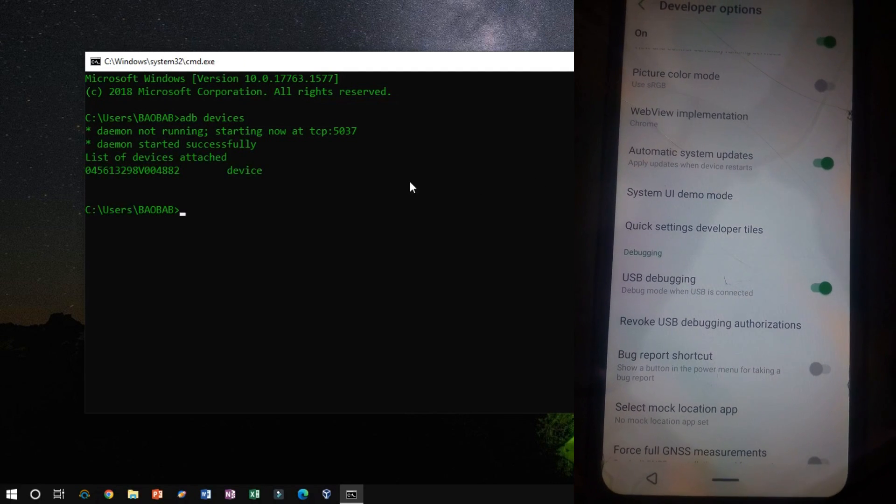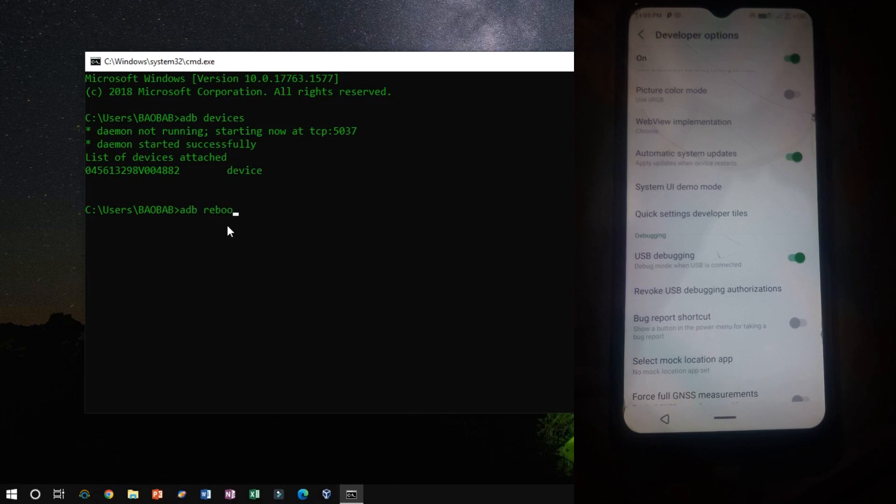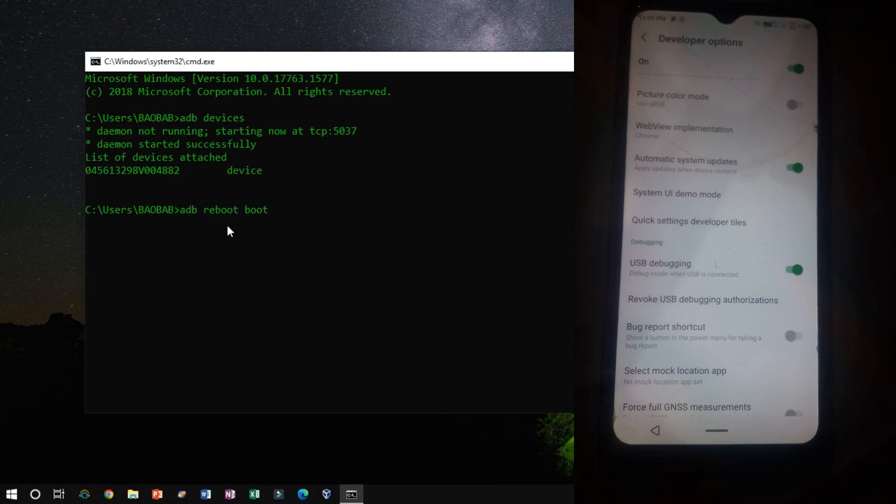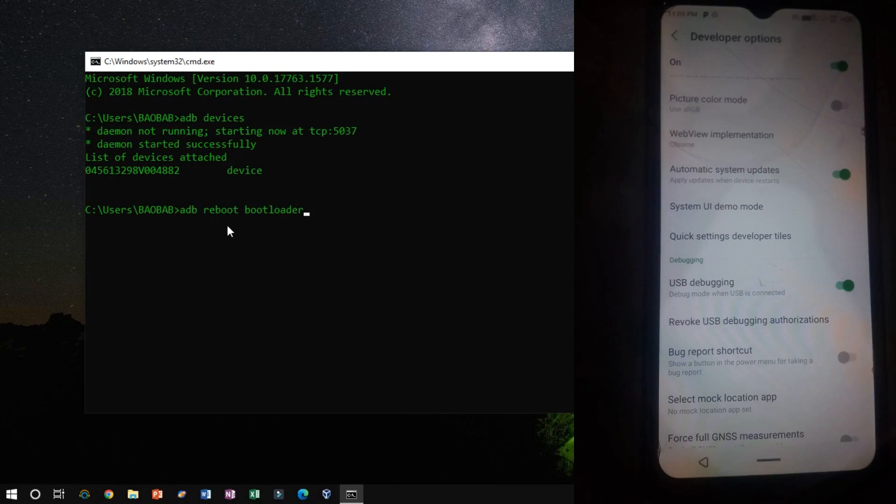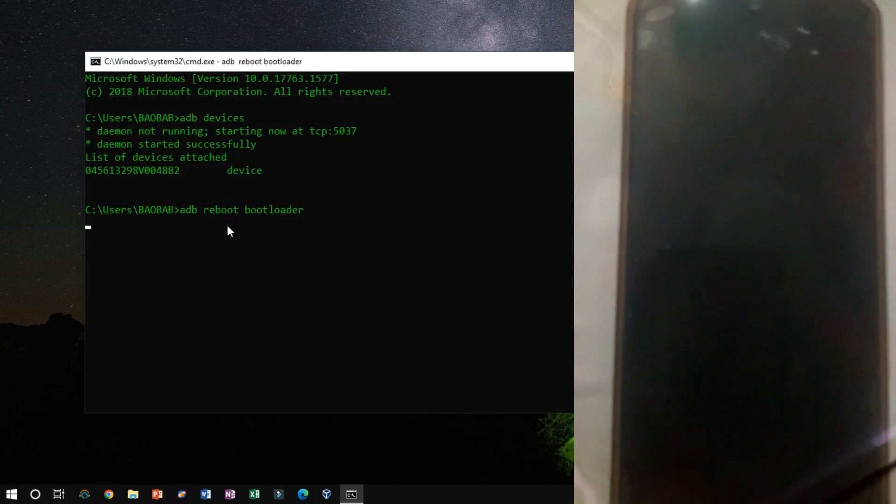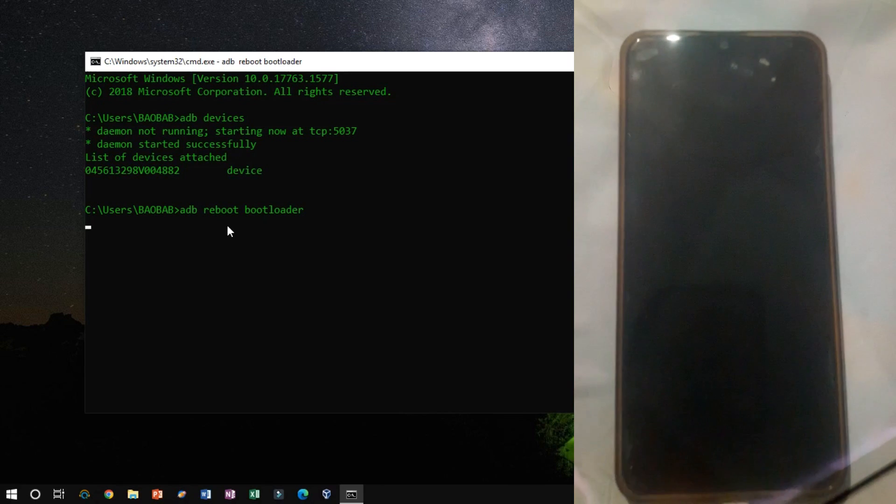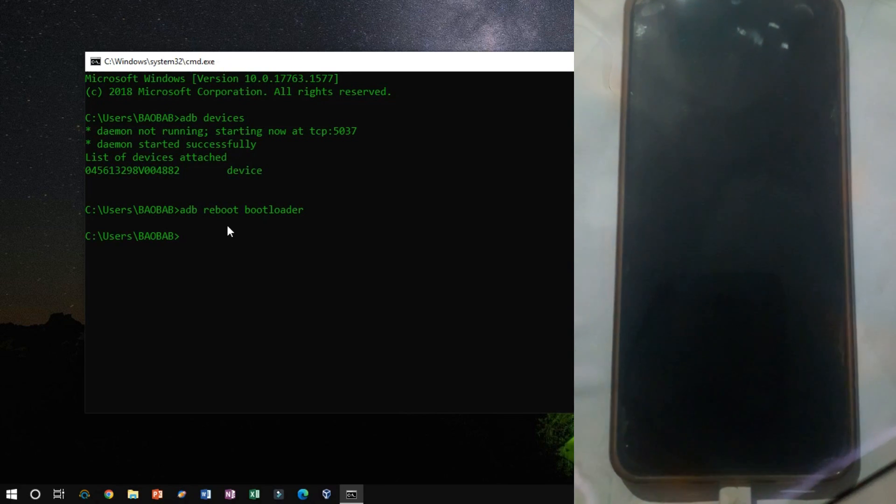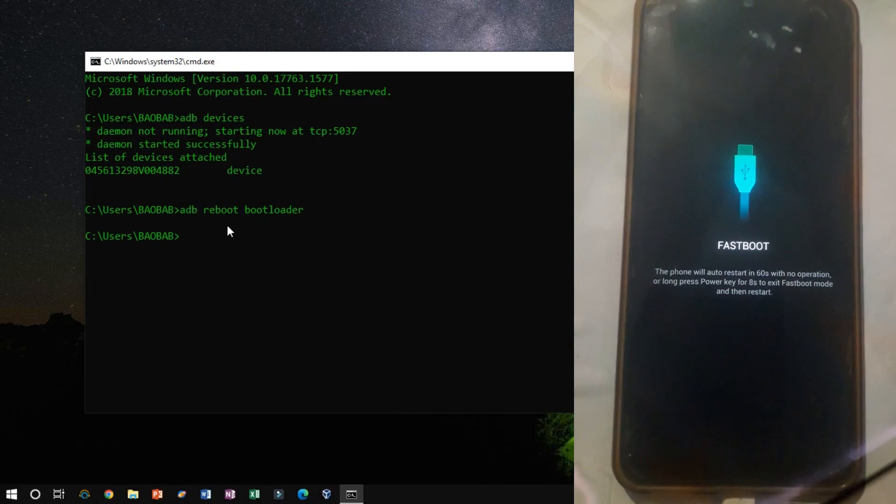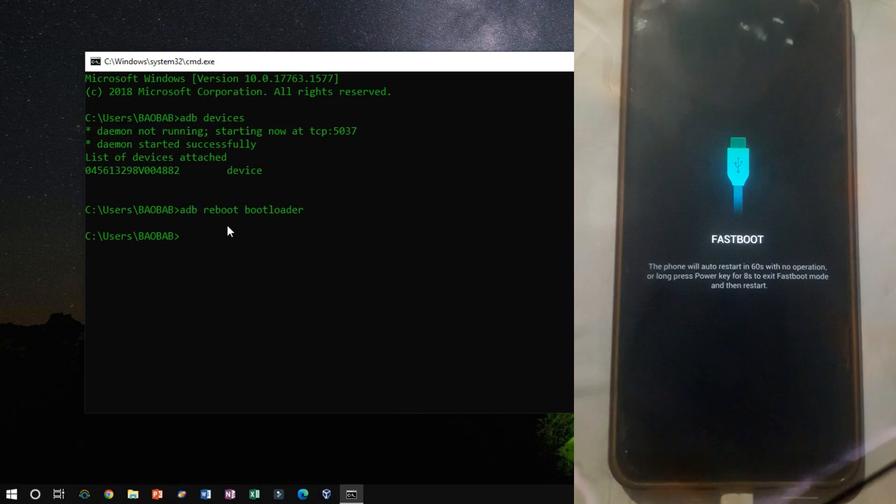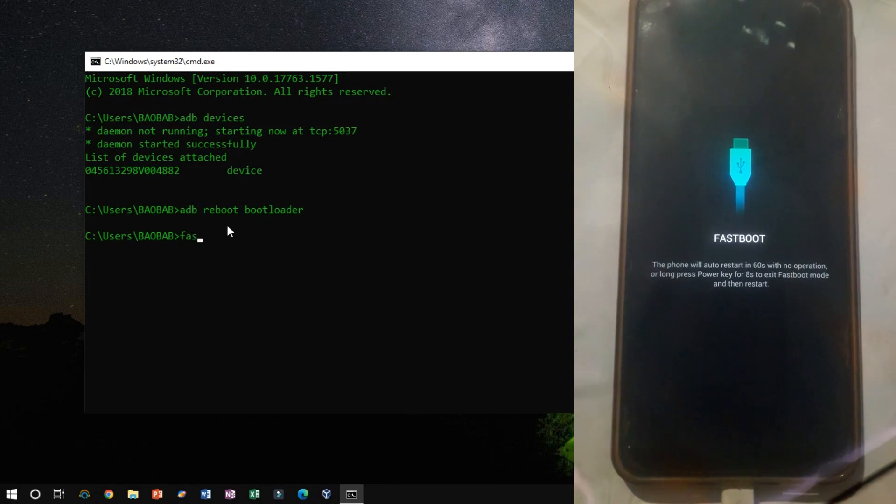Now, switch to fast boot mode using ADB Reboot Bootloader. Now, my device is successfully switched to fast boot mode.